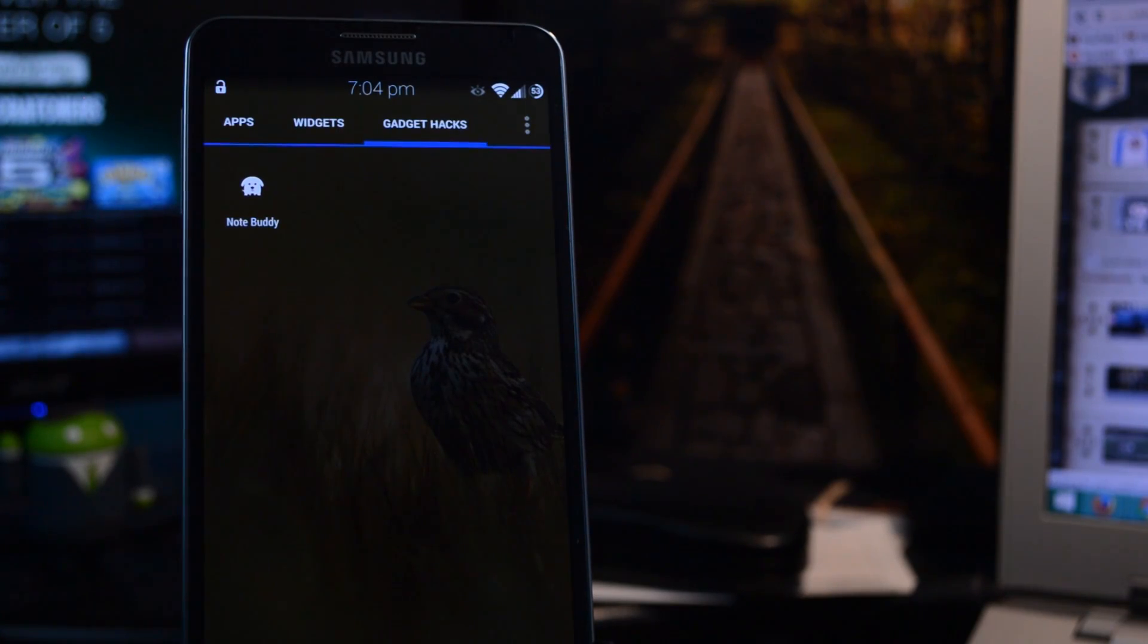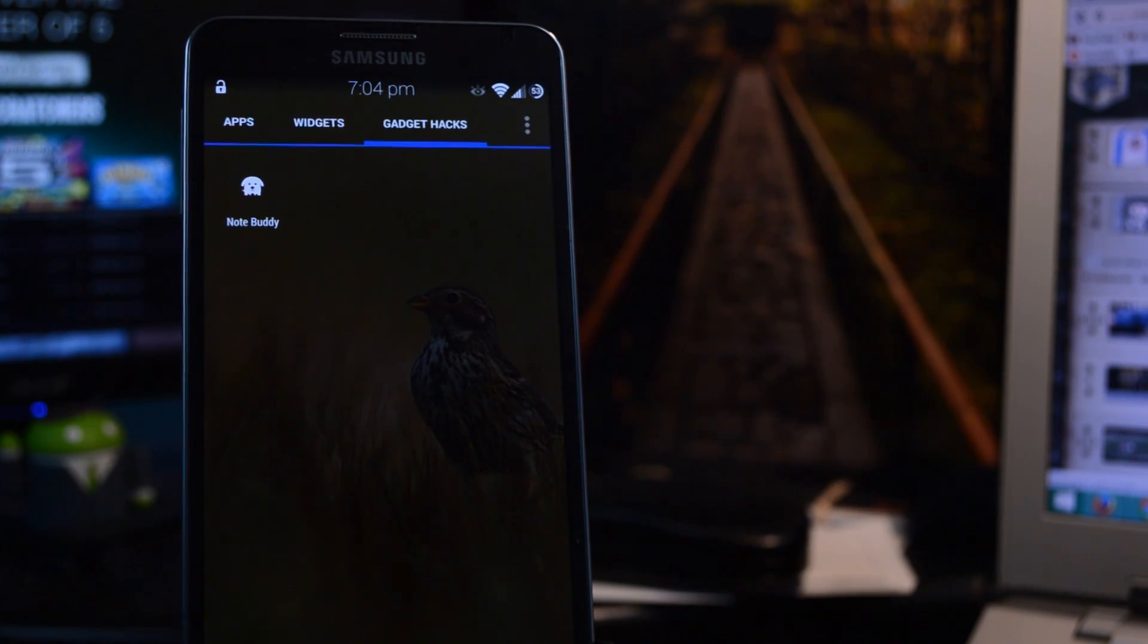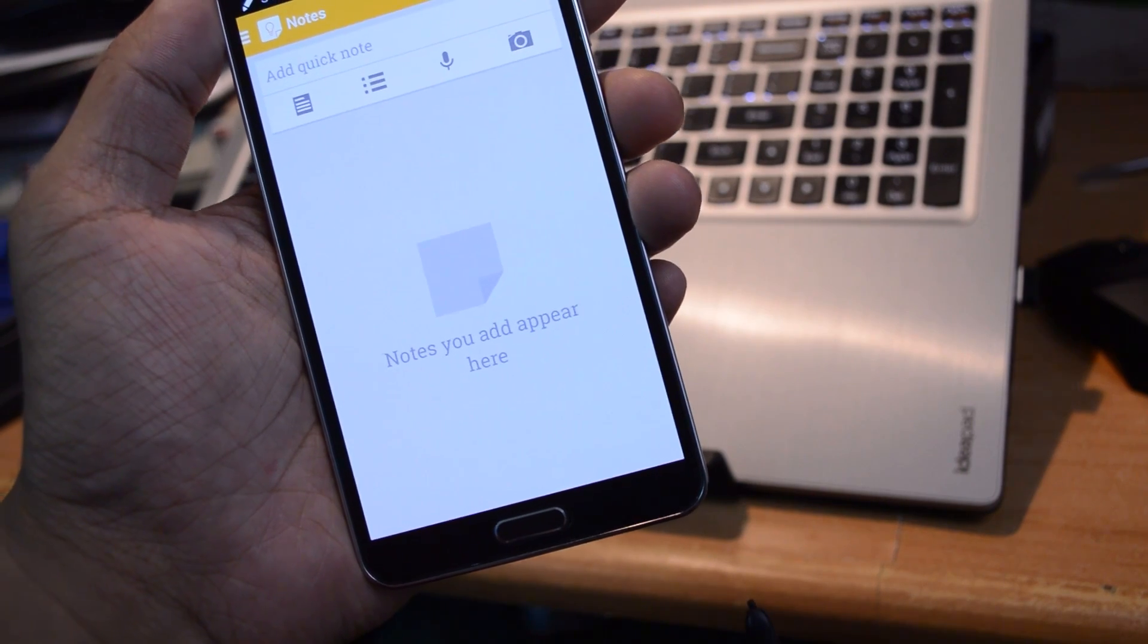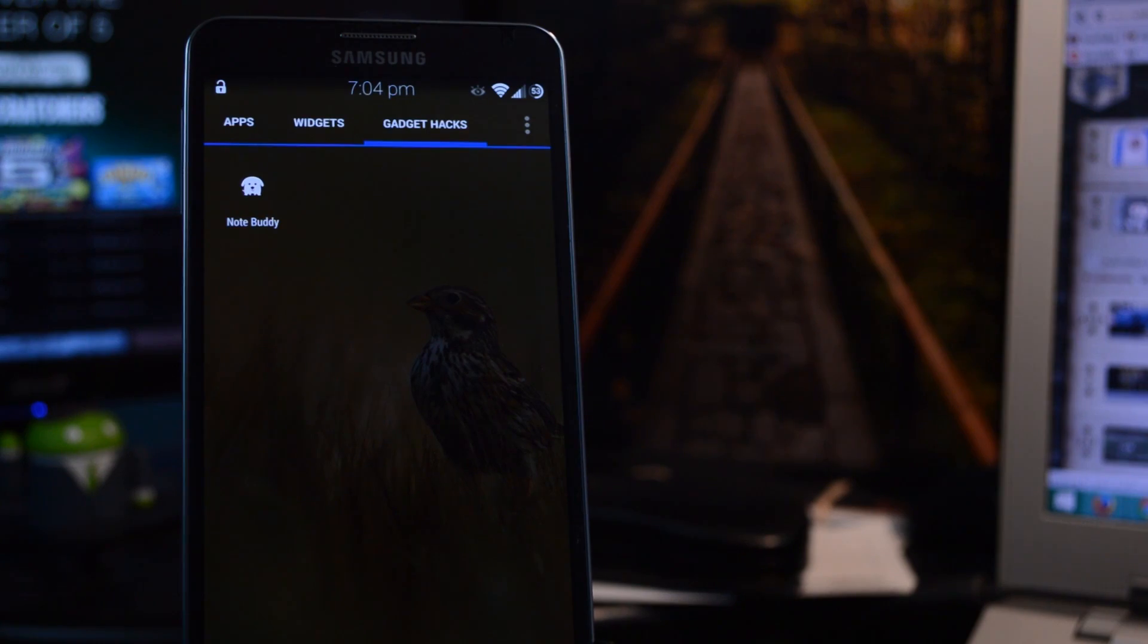Hey everybody, it's Mike from Gadget Hacks, and in today's video I'll be showing you how to launch any app you want when detaching the S Pen from your Galaxy Note phone.